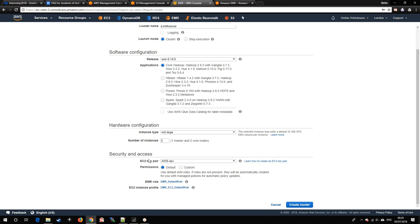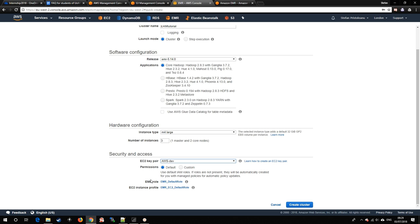Last but not least, security and access. I strongly recommend using an EC2 key pair for security purposes. After that, go ahead and create a cluster.